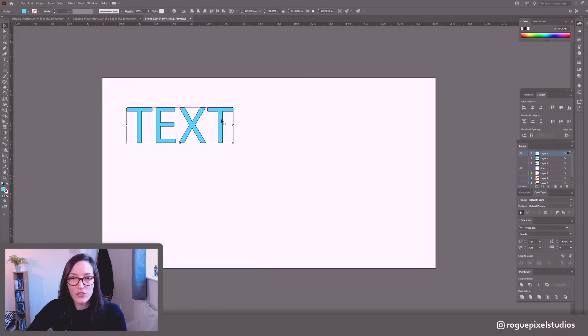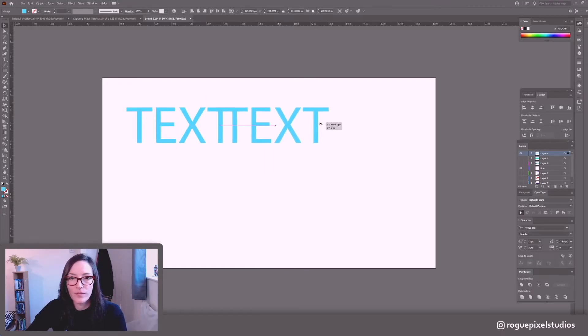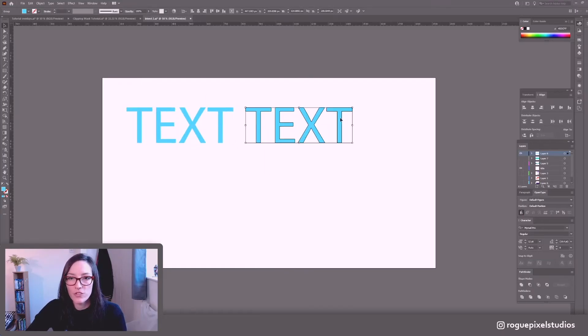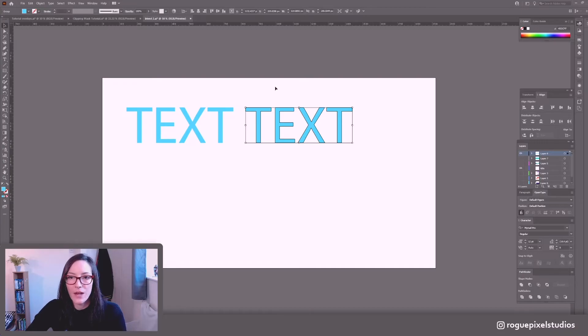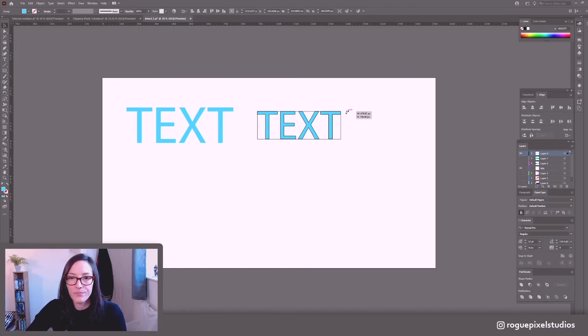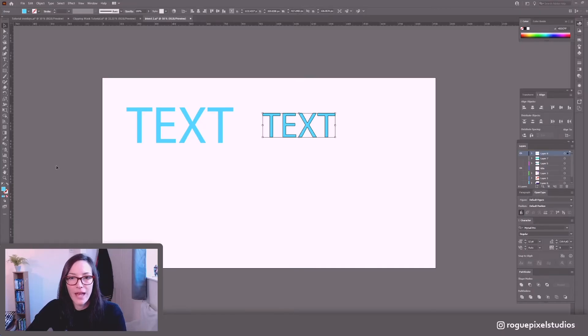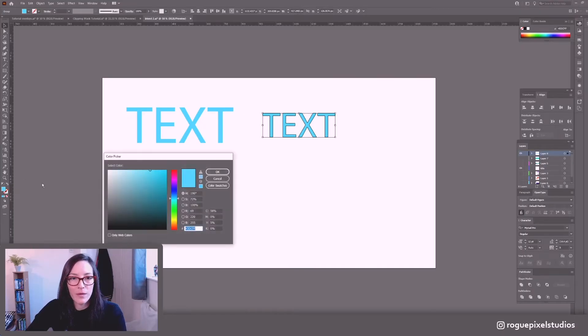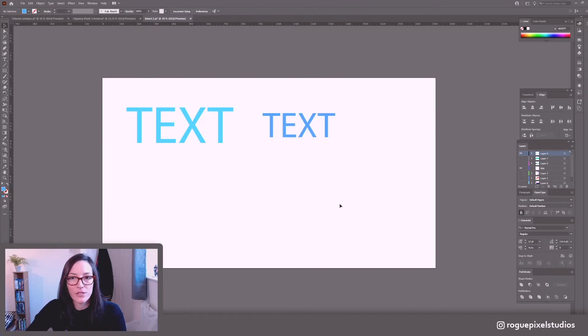So let's duplicate this across by holding alt shift dragging it out and we'll change this slightly. So I'm going to make it a little smaller and let's color it maybe a darker blue like so.